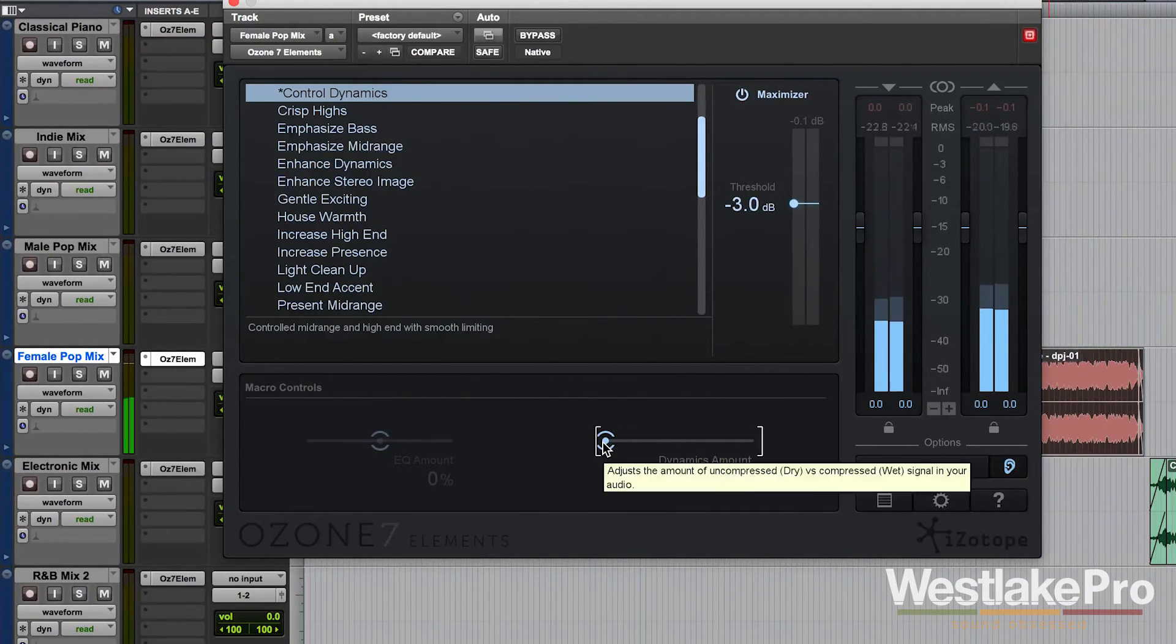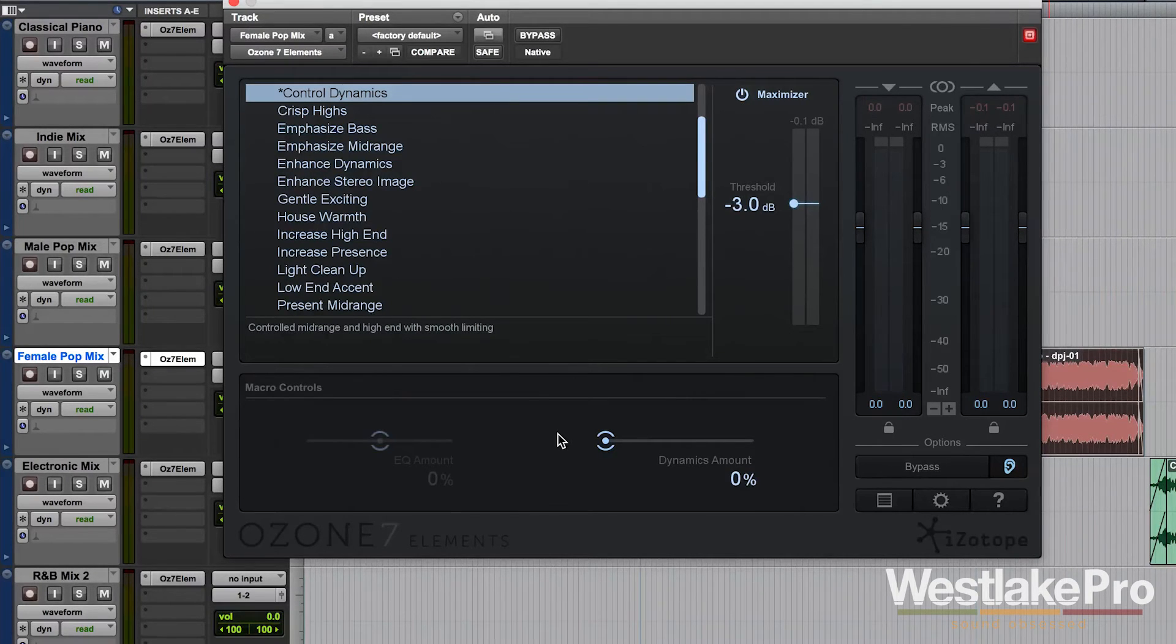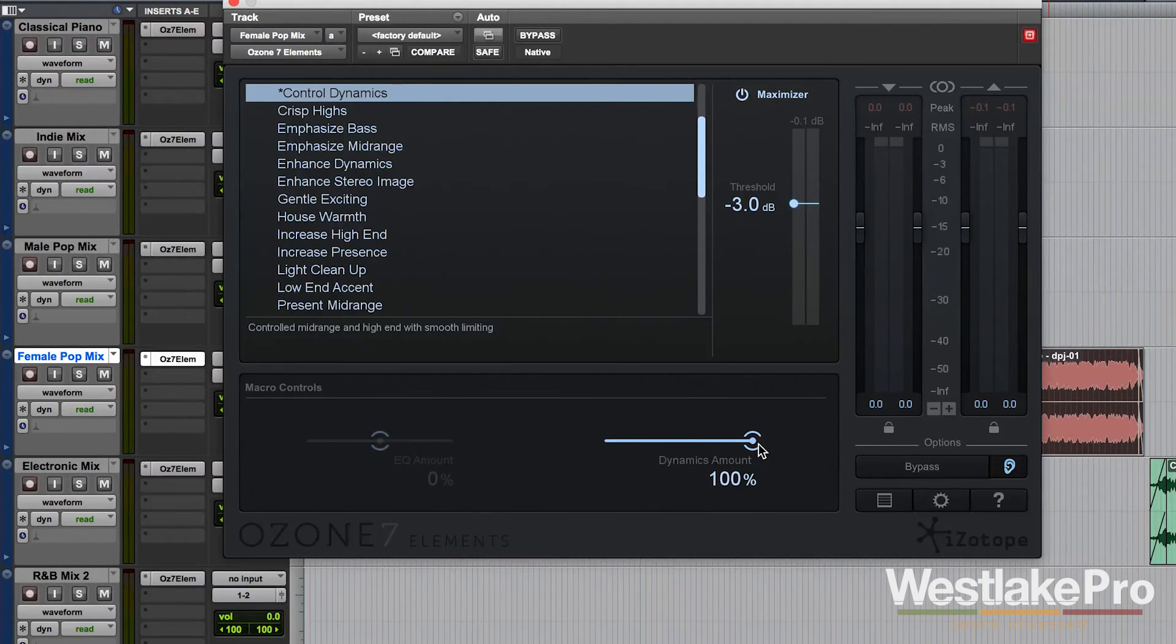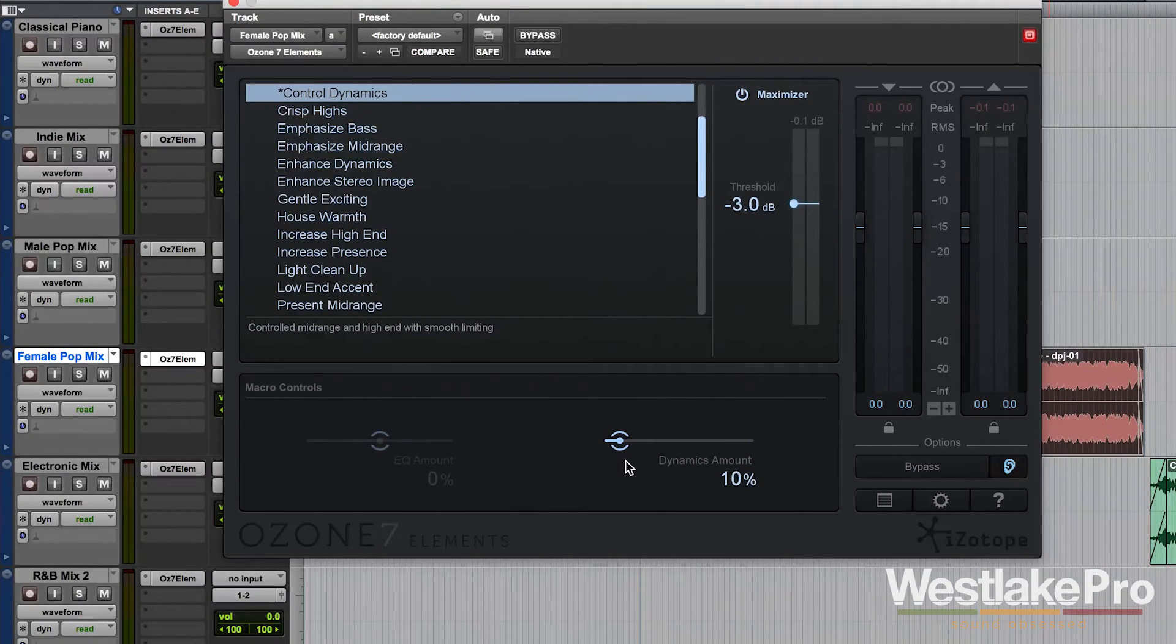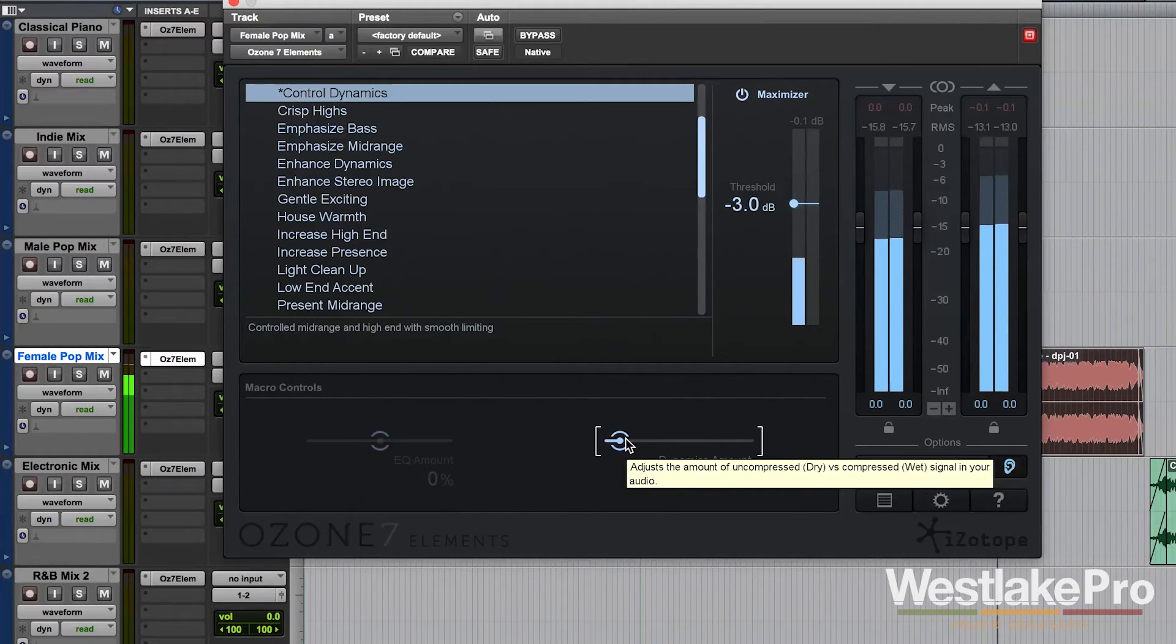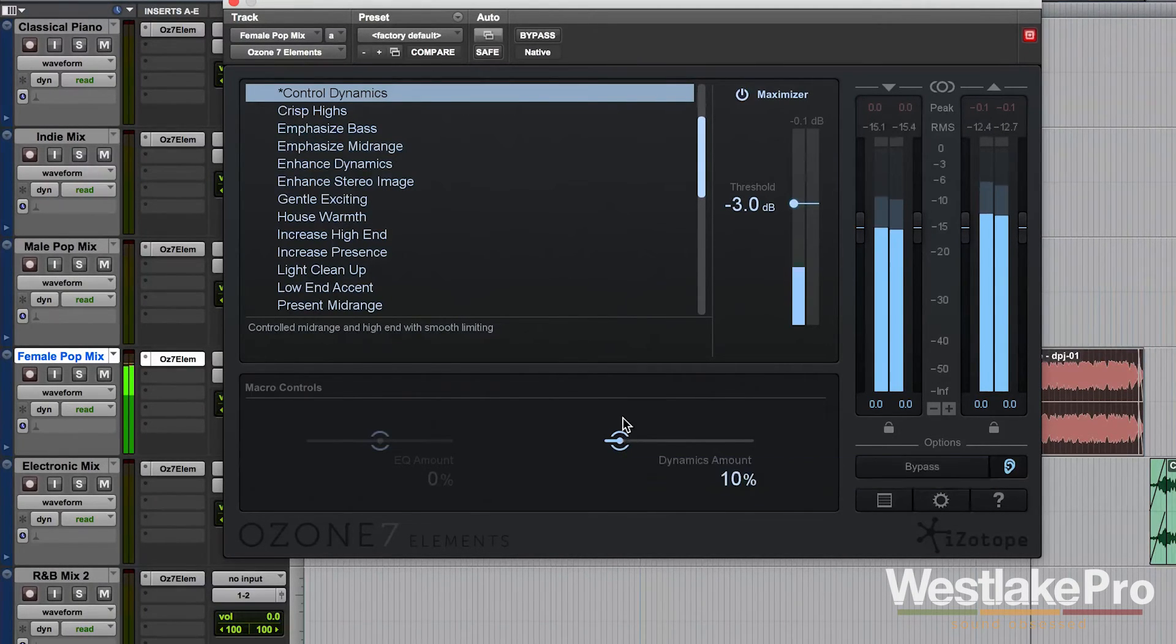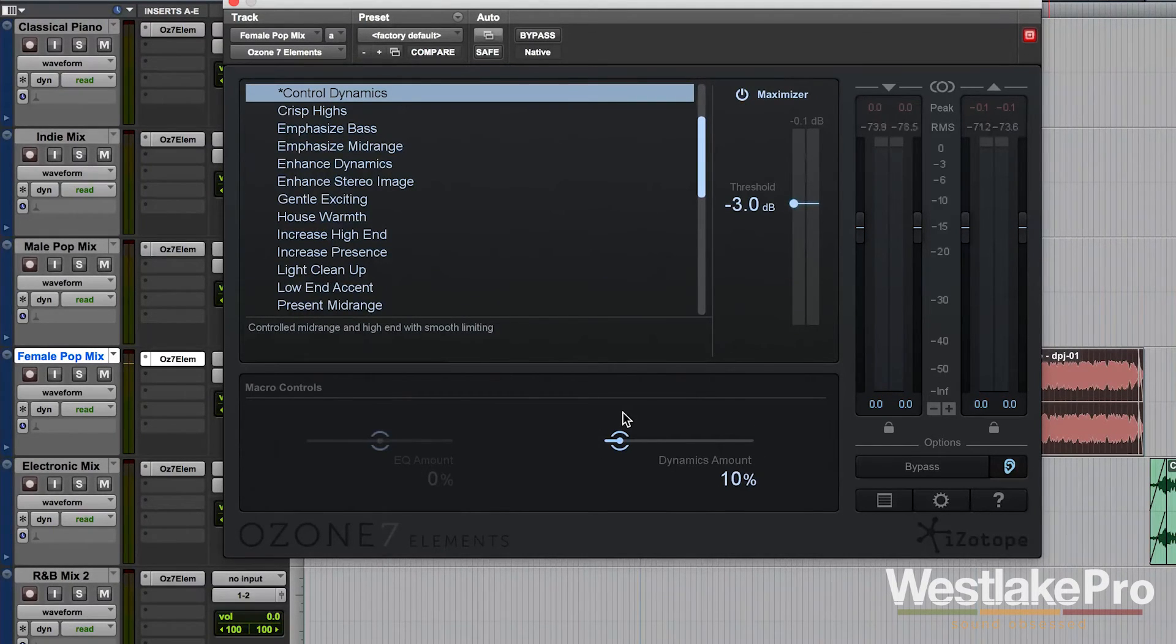So in this one, when I have it at 0%, it's not applying the dynamics amount. And it sounds a little bit more open. As I turn it up, it gets more and more compressed. Now, personally, I wouldn't choose to have it at 100% on this track, but I might want a little bit of dynamics amount here just to tighten it up a little bit.